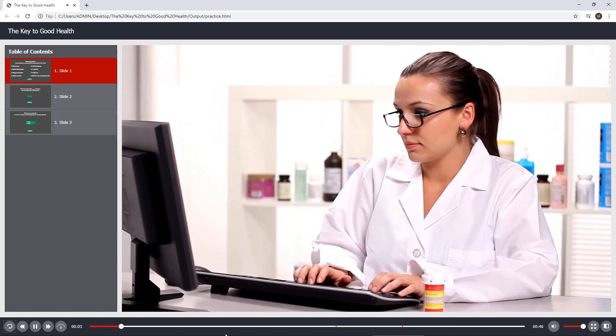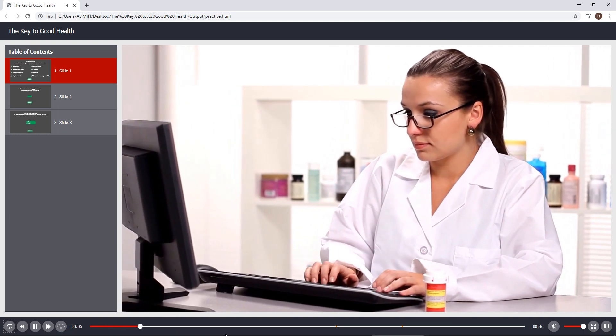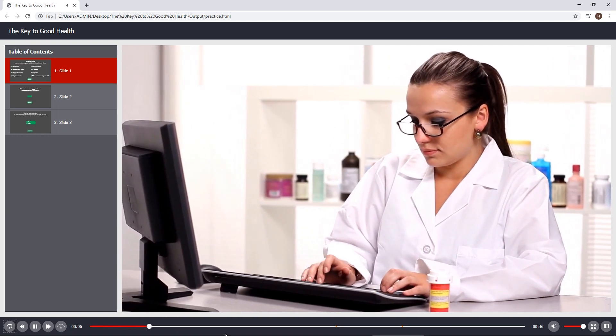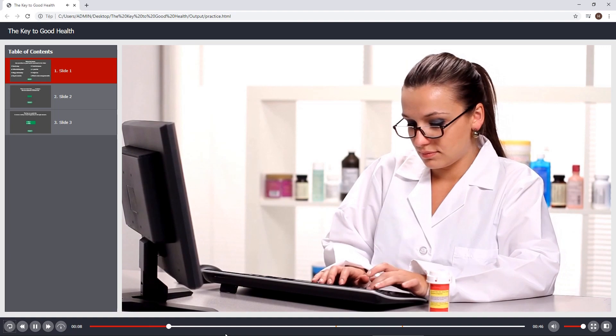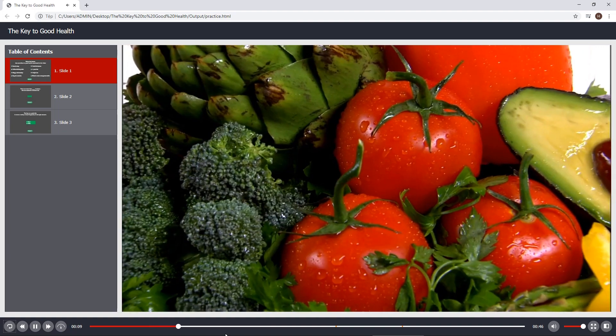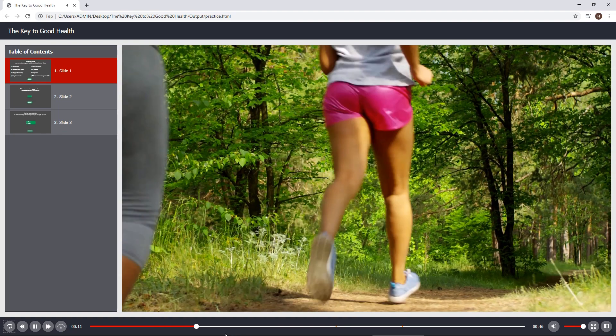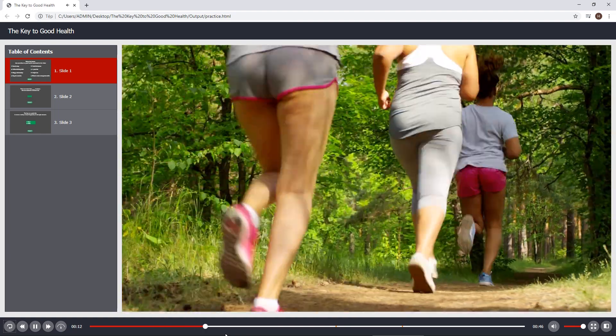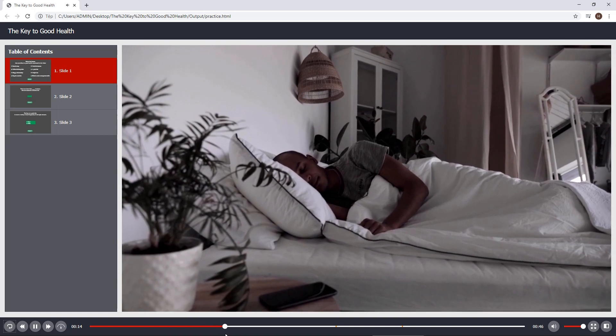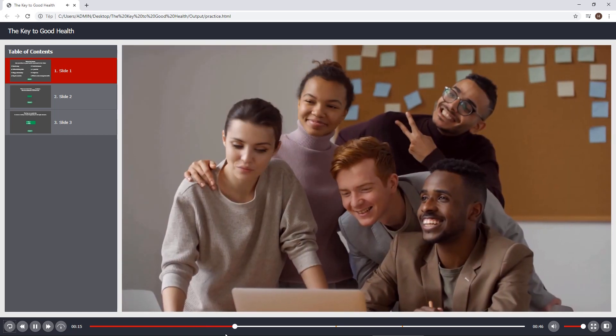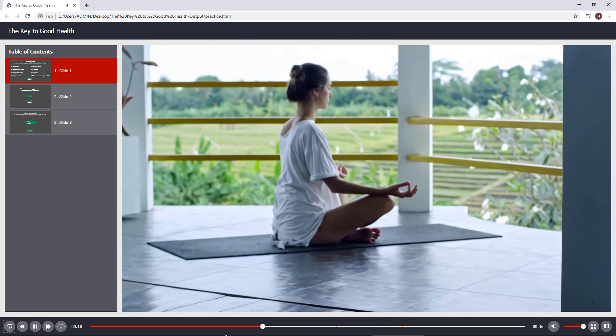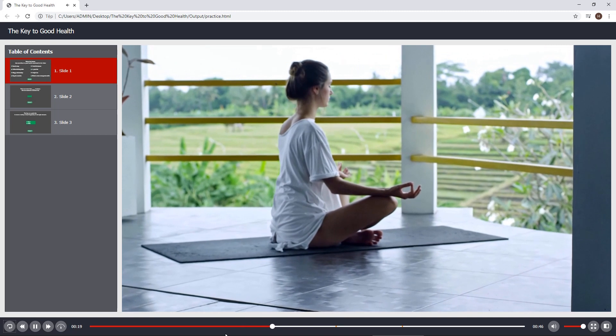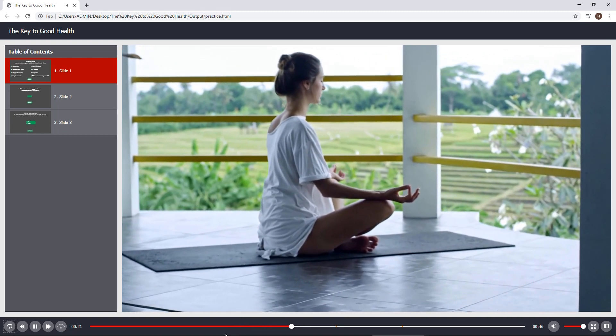The key to good health is the combination of many factors, for example: a healthy and balanced diet, regular exercise, restful sleep, healthy relationships, effective stress management skills, and more.